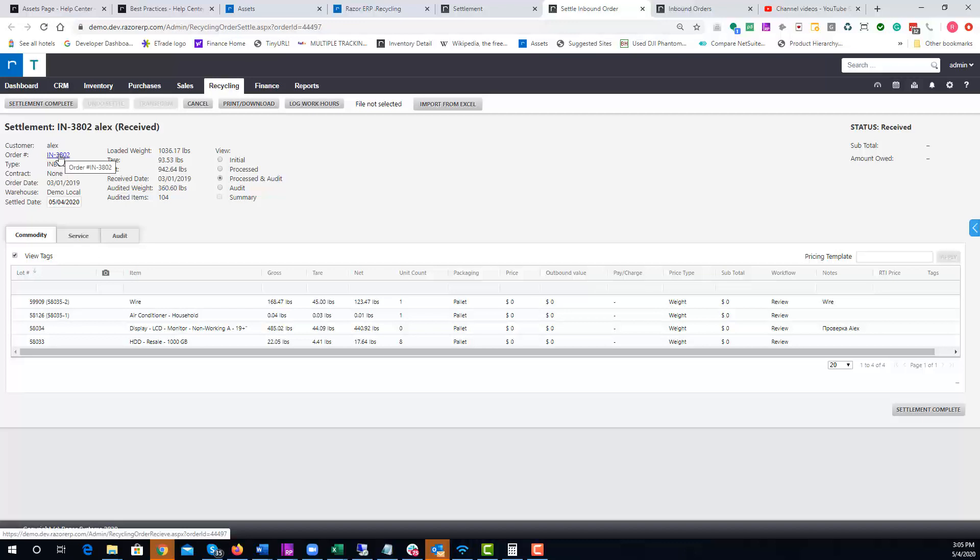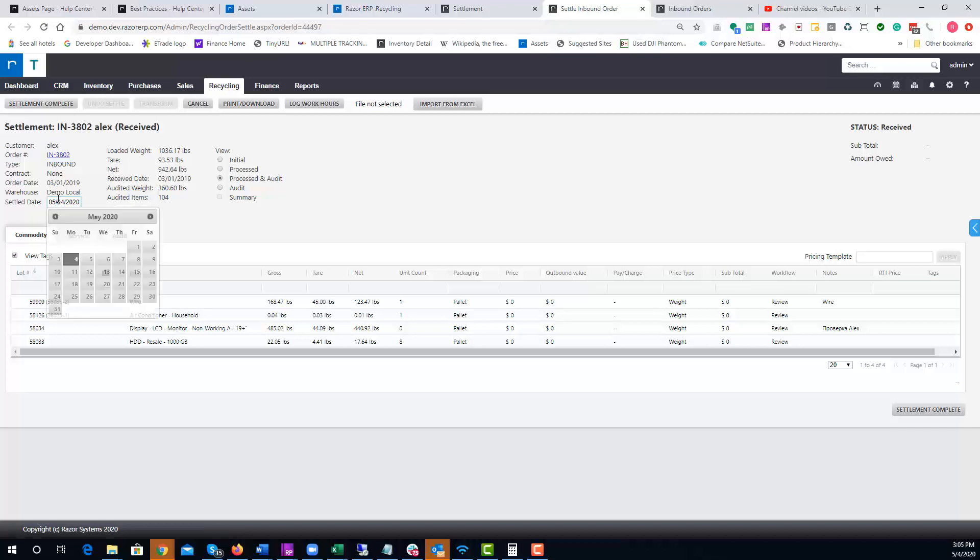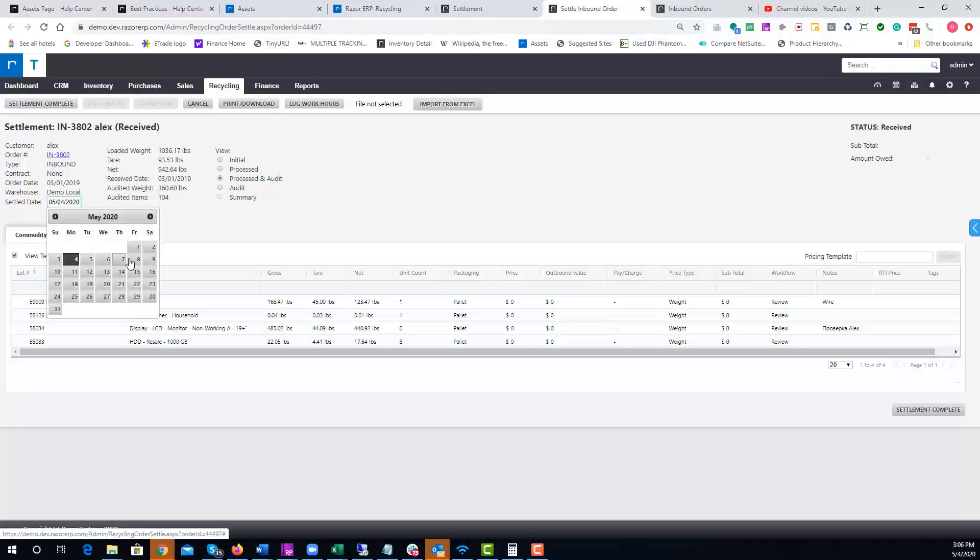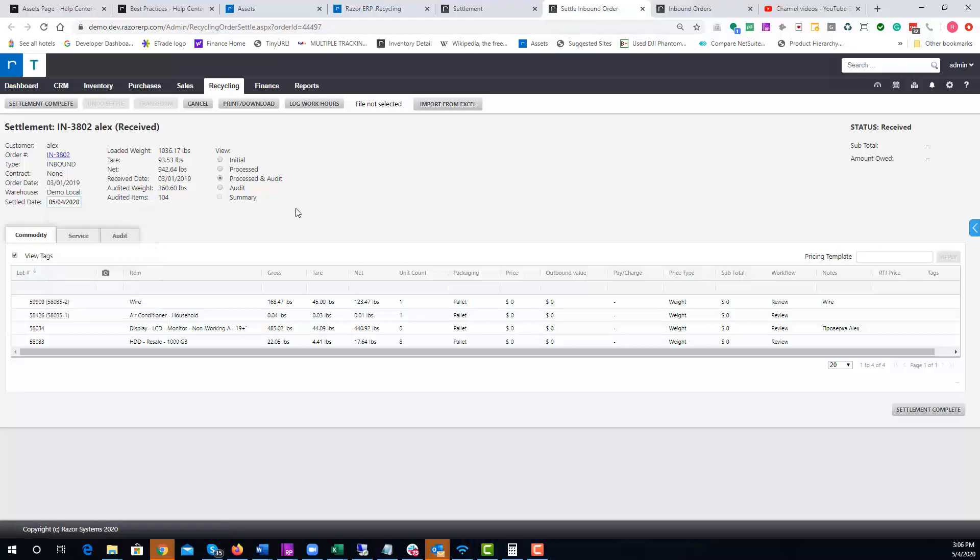If you need to dive into the inbound order lot detail, over here we have the settled date. If you ever have to adjust the settlement date so it appears on the reporting as you would like, you could go to the settlement date and make an adjustment. Now under Views, this is an important section.